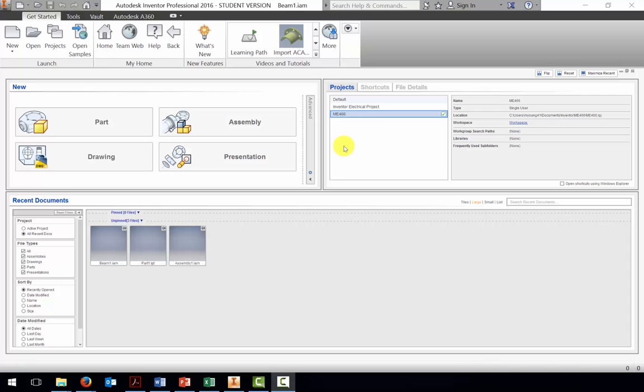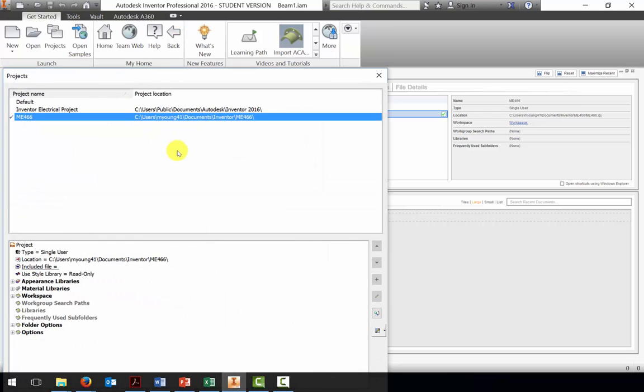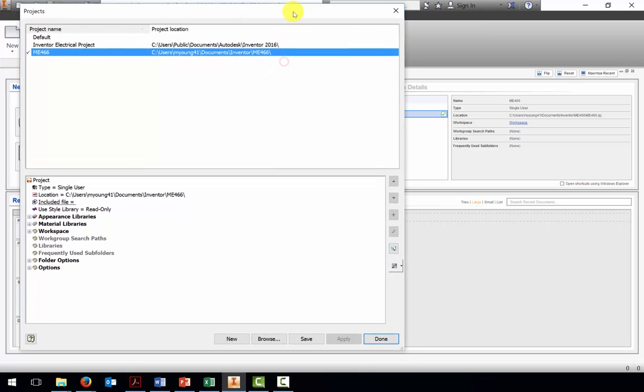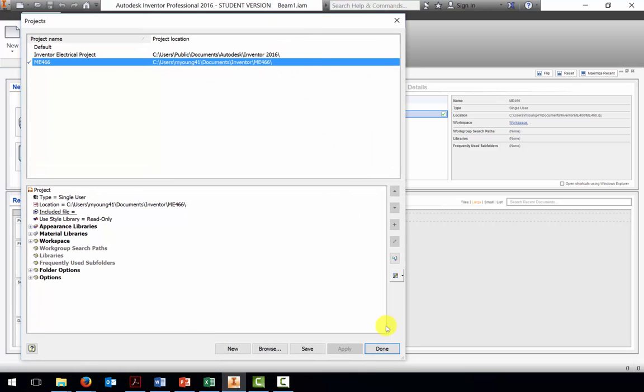Before we begin, the first step is to make sure we're in the correct project. I'll click the projects button, and I do have the ME-466 project selected. So I'll click done.